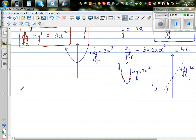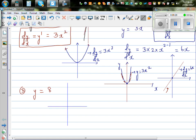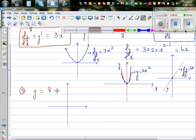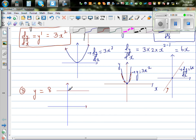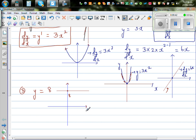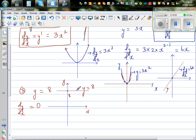There is one more question: suppose y is equal to 8. What would the graph of y equals 8 look like? It is a horizontal line passing through 8 on the y axis. So what is the gradient of this line? The gradient is zero — dy by dx equals zero for a constant function.